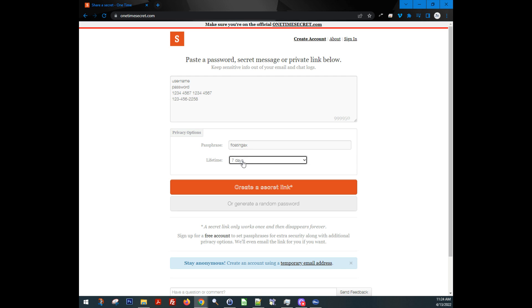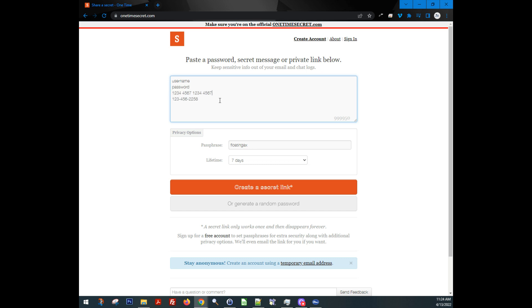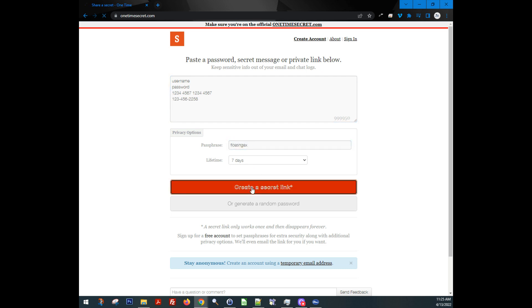So even though you say seven days, as soon as they open the link for the first time, this data is burned, completely erased, never to be used again. So you can't even reuse that link. So I'm going to leave it at seven days. We're going to save floating X for here. I'm going to do create a secret link.